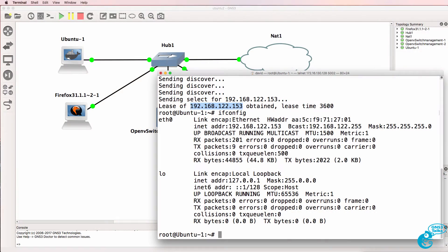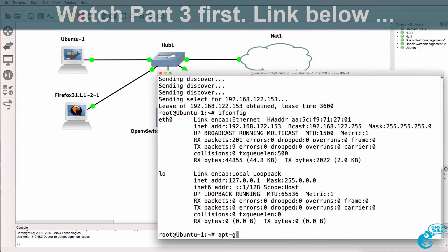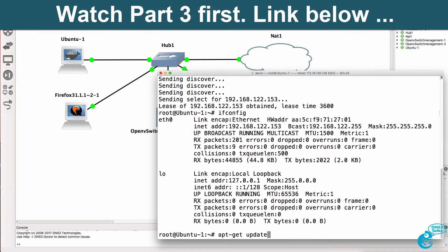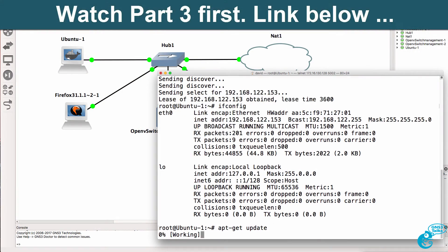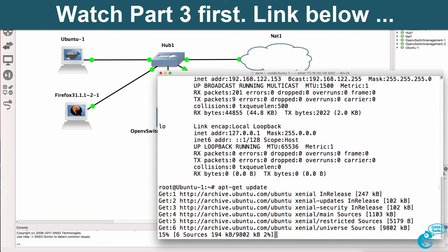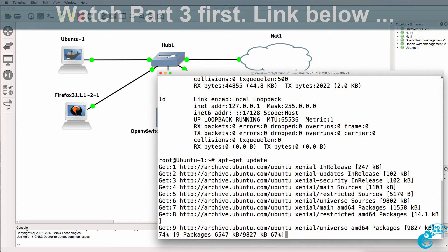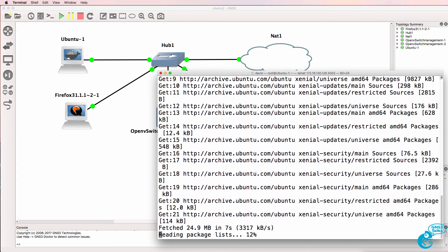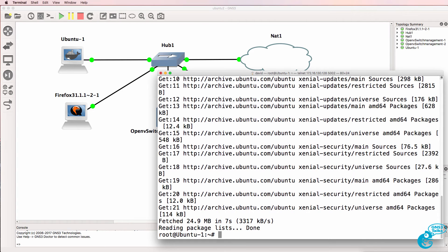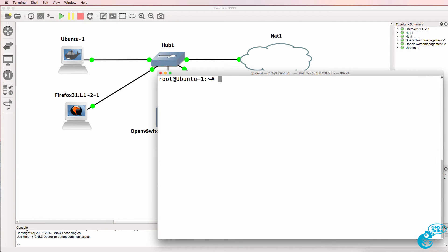So the first step is to update our references with apt-get-update. References are now updated, I'll type clear.